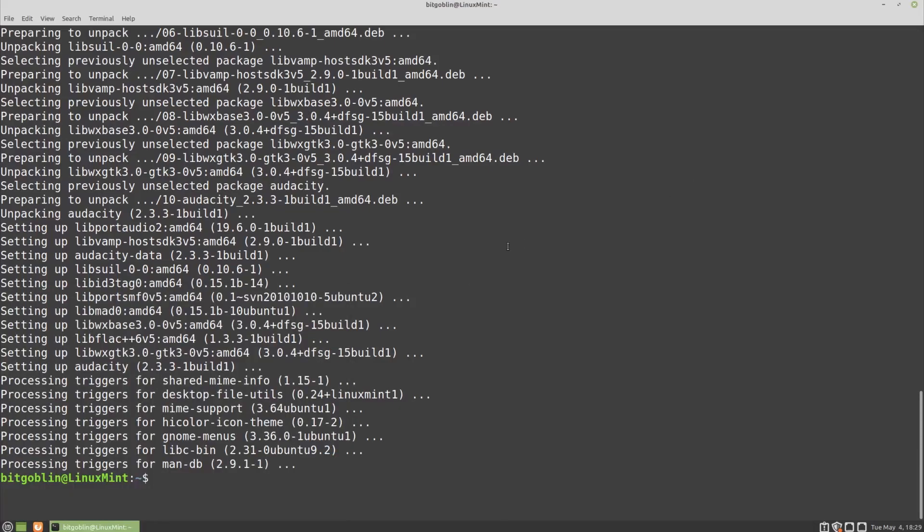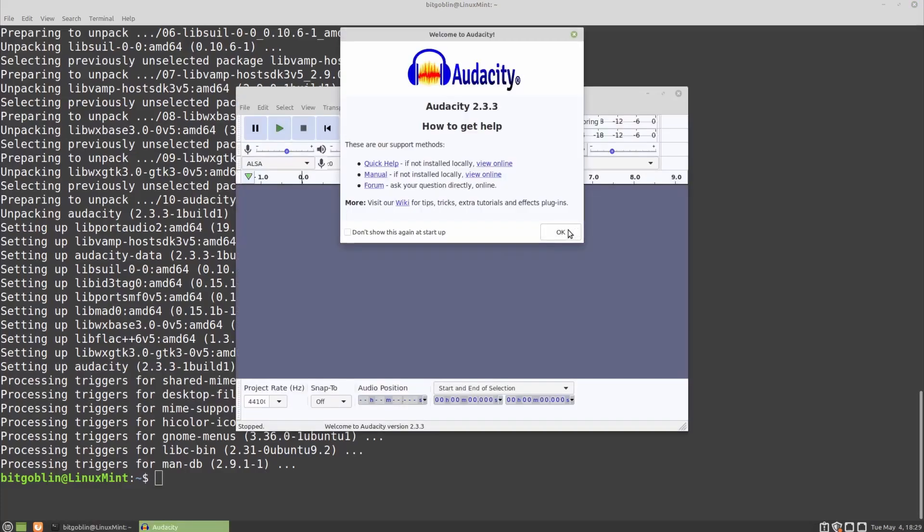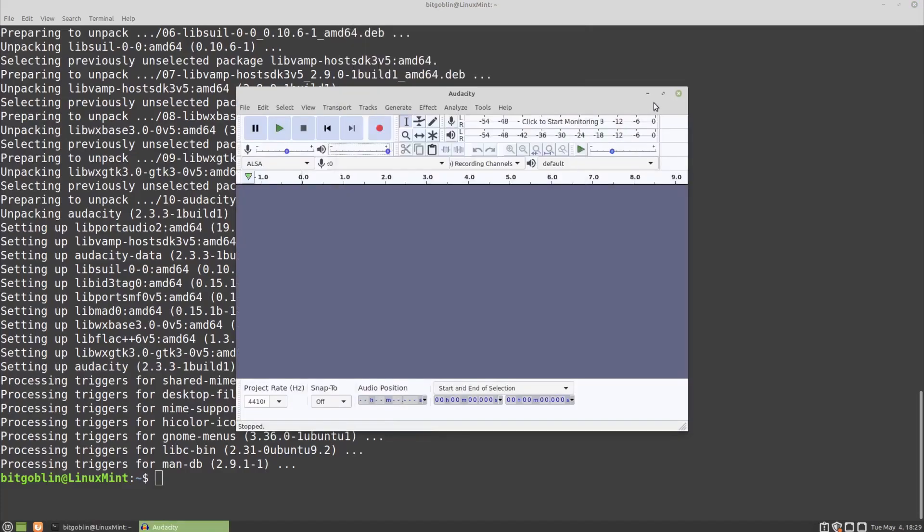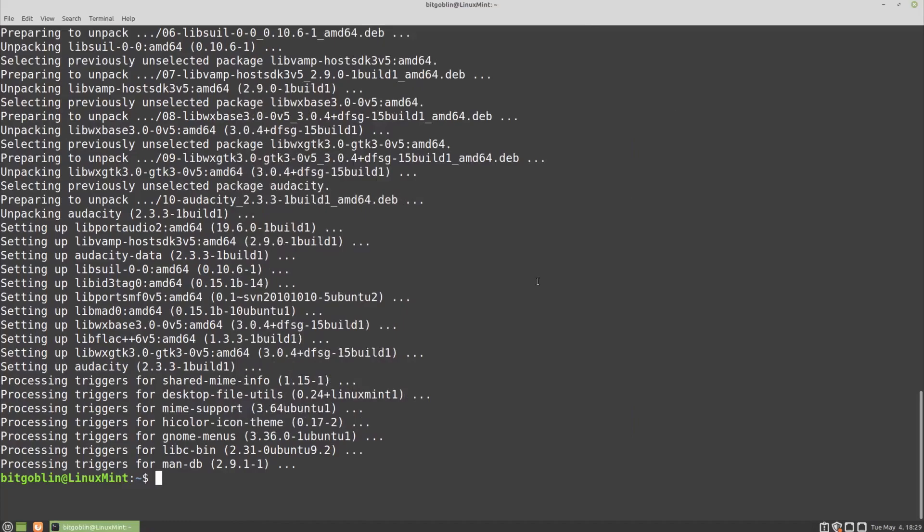The little splash screen didn't load properly, but there we go. Audacity 2.3.3 is installed on Linux Mint. Let's close that.